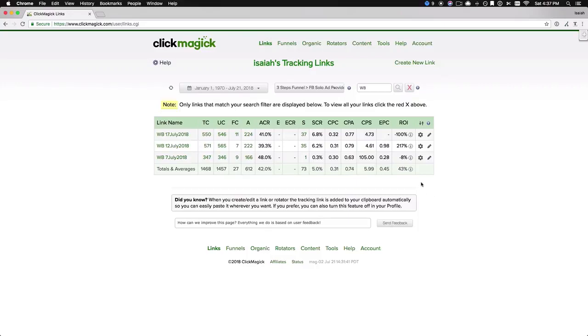So if I hover over this little icon here, we see I made $652 in revenue. It cost me $455 with a net profit of $197.